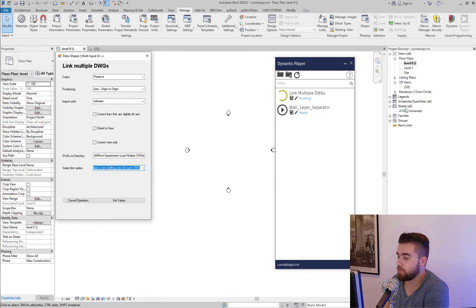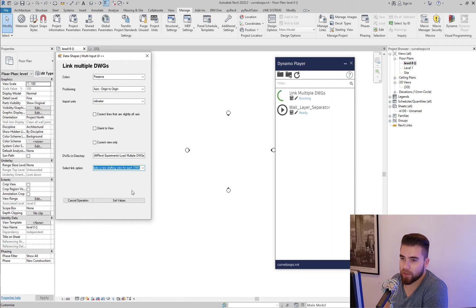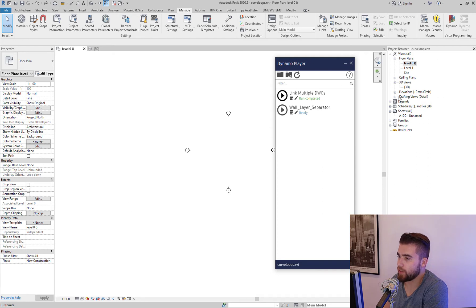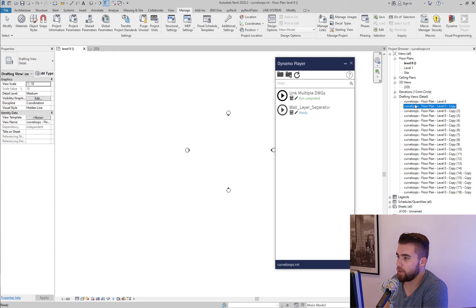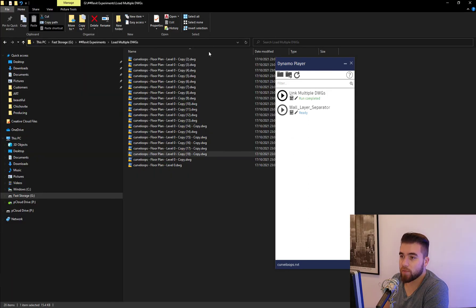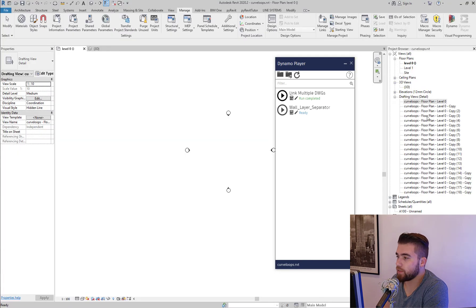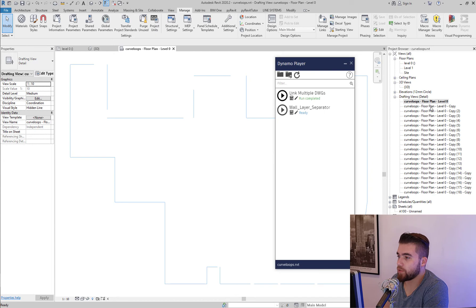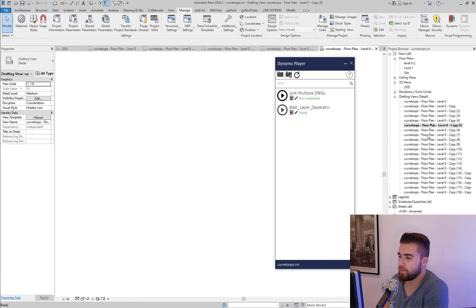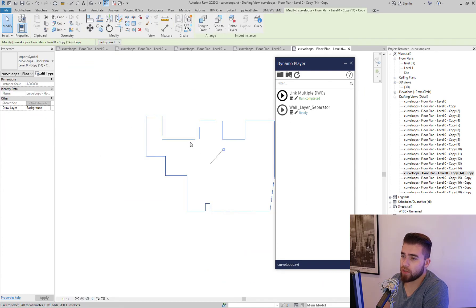And notice that here in my pretty empty project browser, a new tab is going to appear when I run this. So let me set values. And you can see that now I have these drafting views, and they are named with the name of the file. So you know in Revit with just a glance, which of your files is on which of these views.